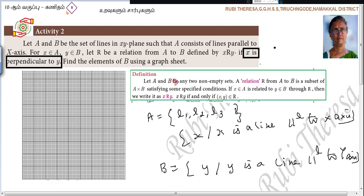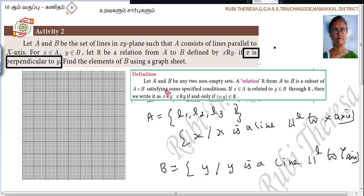Let A and B be two non-empty sets. A relation R from A to B is a subset of A cross B satisfying some specified conditions. Here, the specified condition is: x is perpendicular to y. So if x is an element of A is related to y, an element of B through R, then we write it as x R y.